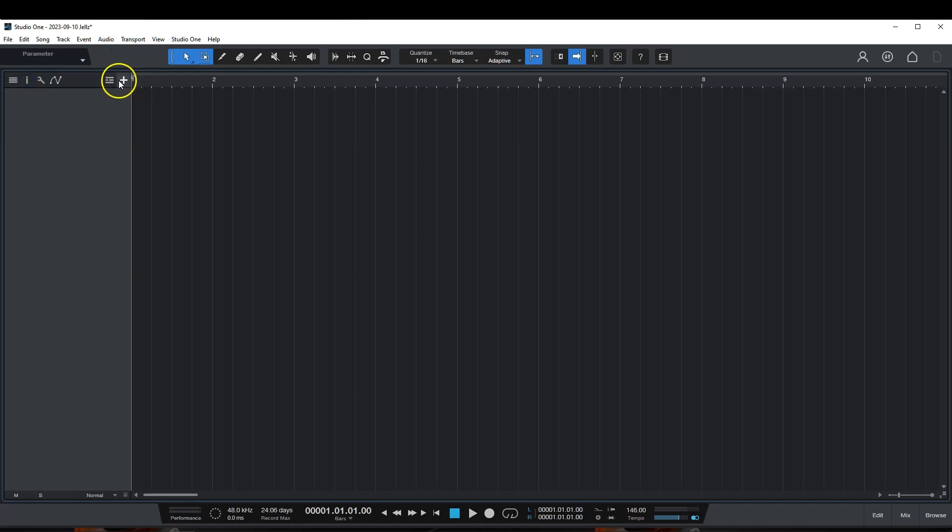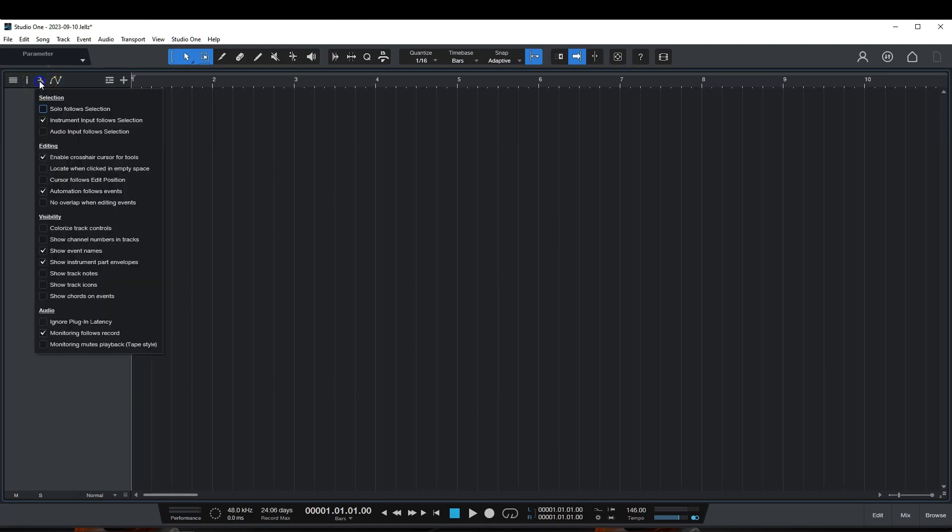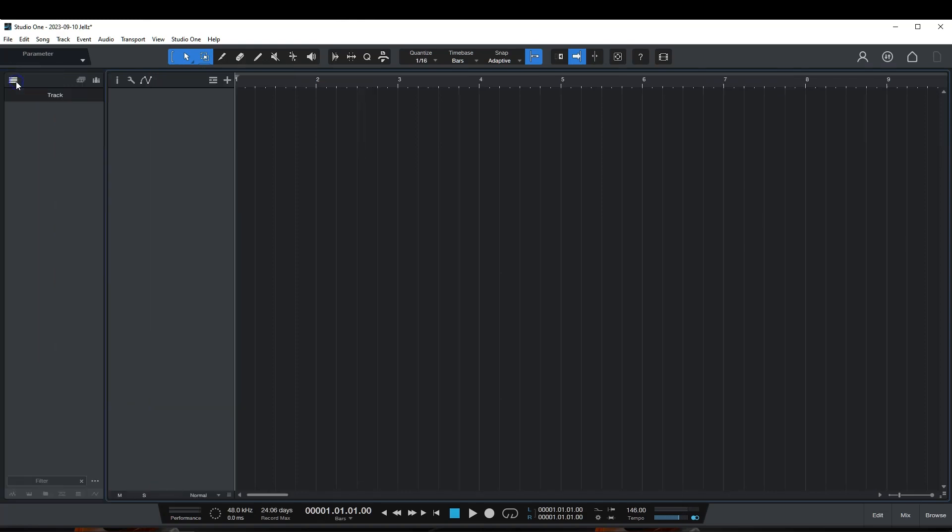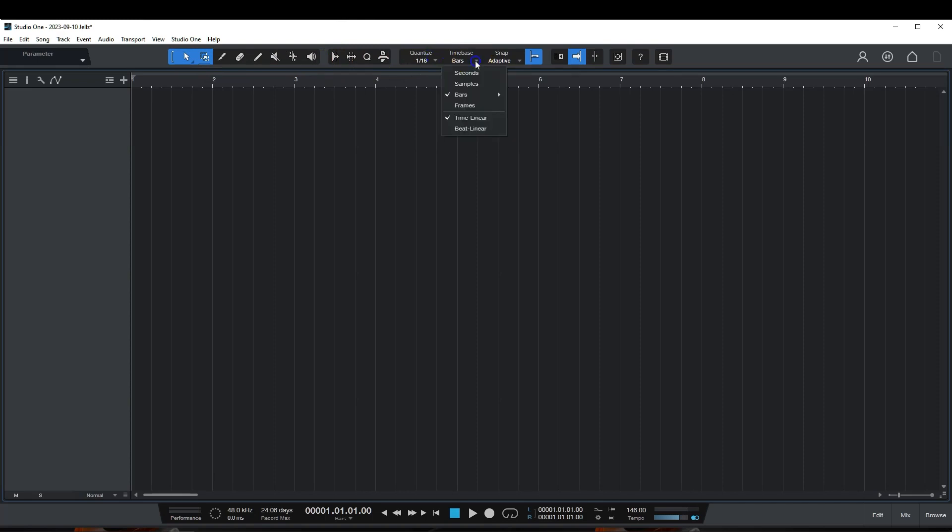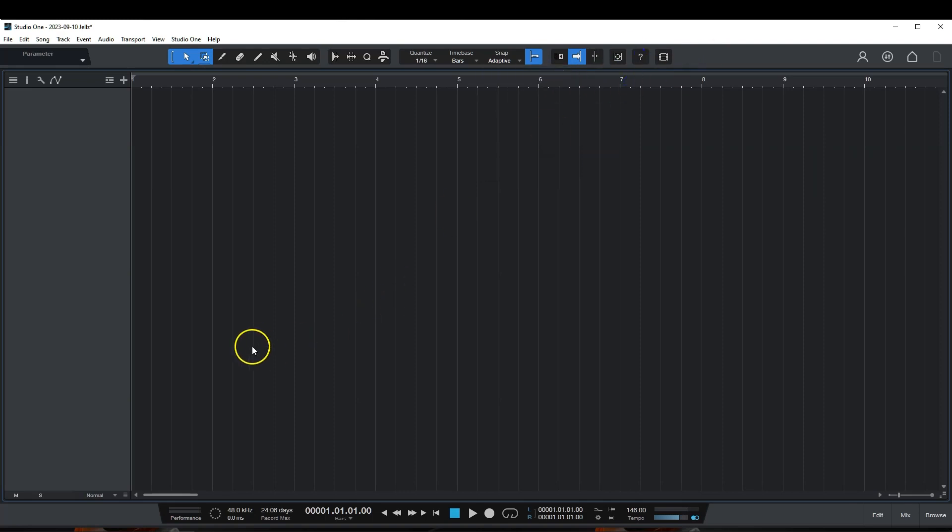So, here you have your parameters. Over here, you can add a track. You can bring down different markers. You have your ruler, marker, chords, arranger, your lyrics, video, signature, and tempo. All that over here. Then you have, like, you can show your automation. This is your options of things that you want to view. It's your inspector. And this is your track list. All of these are your tools that you may need while you're working on a track. Same with up here. This is about your track. Your quantize, time bases, and bars. Snap. Adaptive. Snap the grid. All types of things where you want to, if you're sliding your tracks and stuff like that.